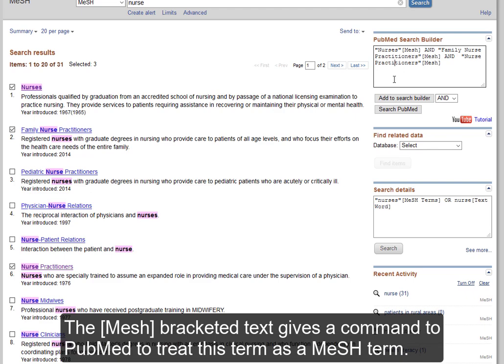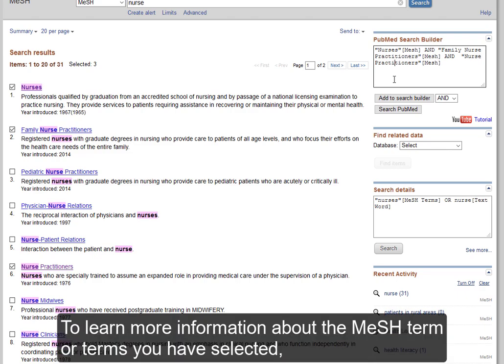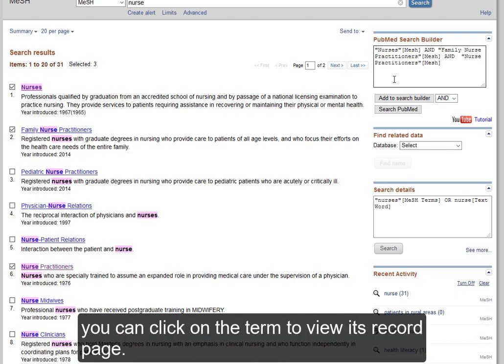The MeSH bracketed text gives a command to PubMed to treat this term as a MeSH term. To learn more information about the MeSH term or terms you have selected, you can click on the term to view its record page.